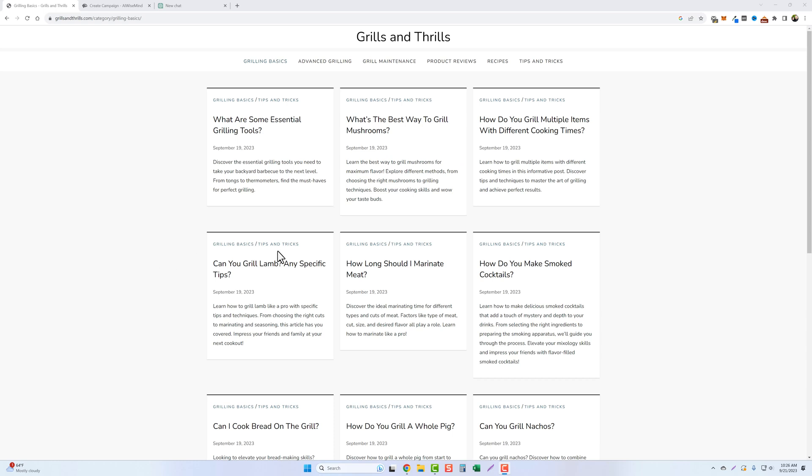And it obviously ranked well in Google. So we did a couple posts to this website to really get it going strong off the bat. And today, what I'm going to do is I'm going to come up here to this category called recipes. We're going to create a new campaign in AIWiseMind.